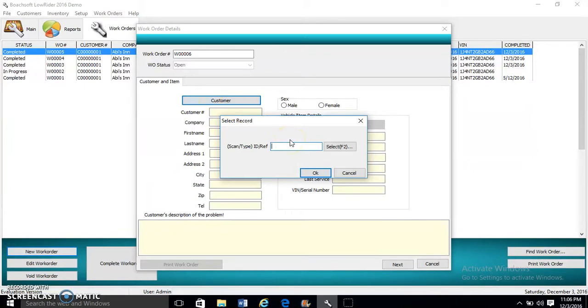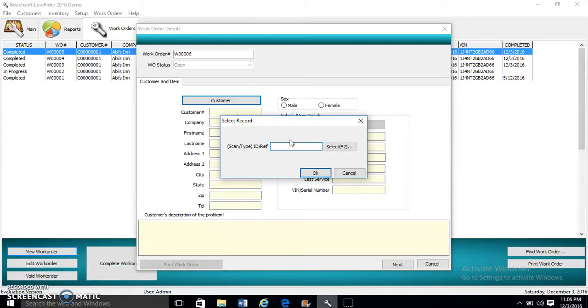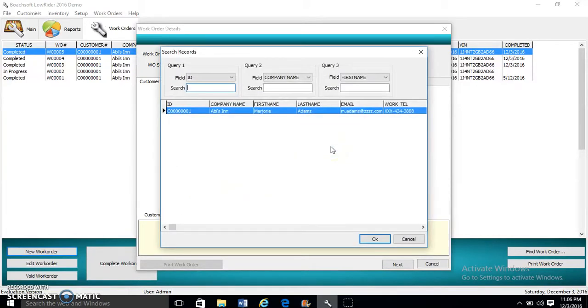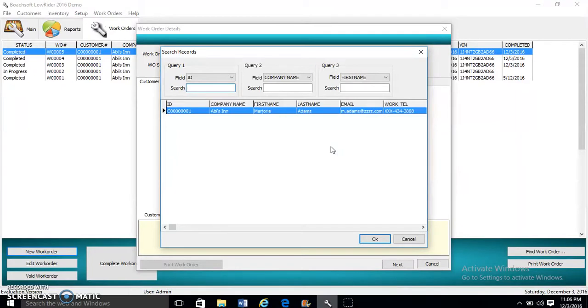You can enter the customer's ID number, or you can barcode scan the customer's ID. You can also search. There are three query boxes to help you quickly locate any customer's record. When you're done, you click OK and select the customer.